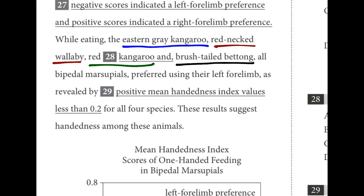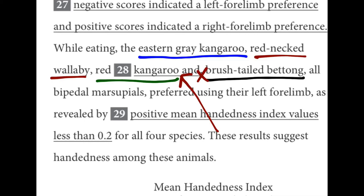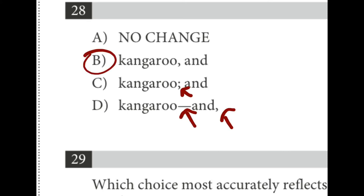Number twenty-eight has a list of four different bipedal marsupials: eastern gray kangaroos, red-necked wallabies, red kangaroos, and brush-tailed bettongs. Generally speaking, the Oxford comma goes before the word 'and' when listing items in a series. The problem in the original is it's placed after. We would not use a semicolon for the last item, nor a dash and a comma. The answer is B.